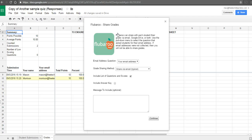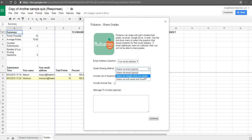This will let you either email grades to students, or share them with students through Google Drive, in which case their grades appear on a sheet in their Google Drive accounts.